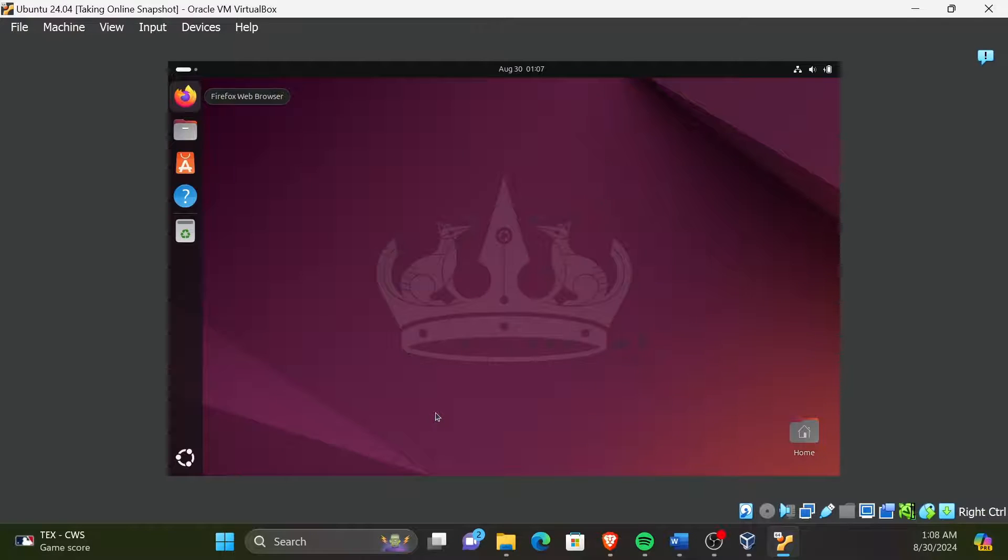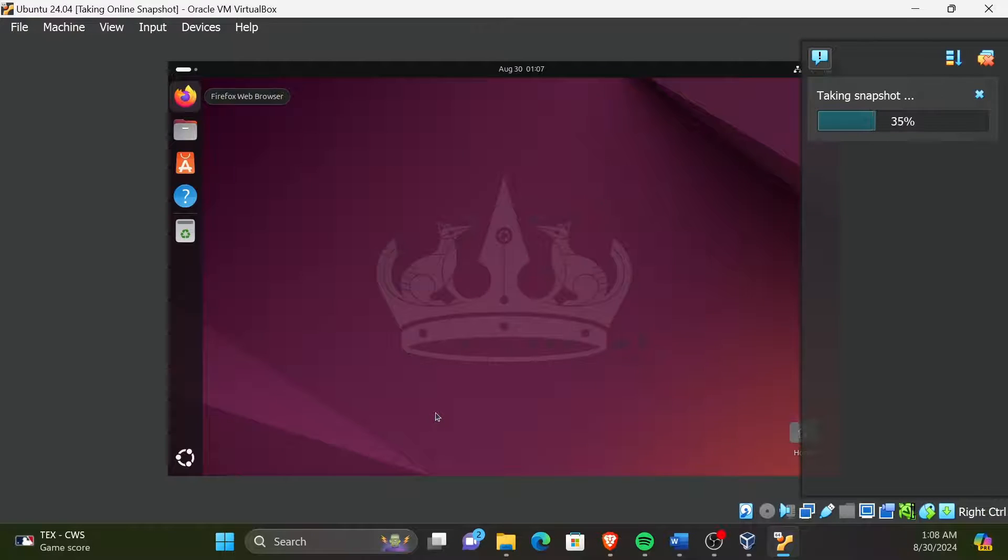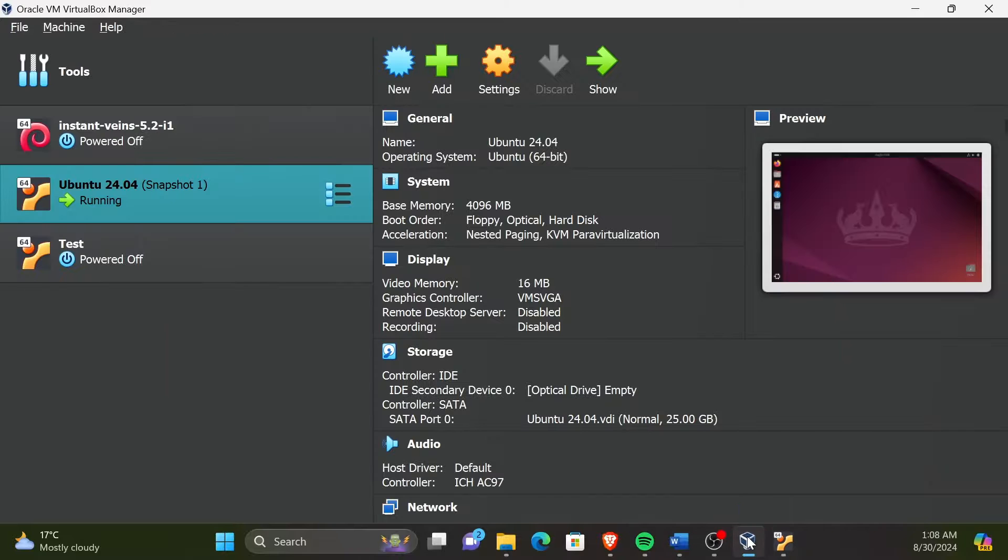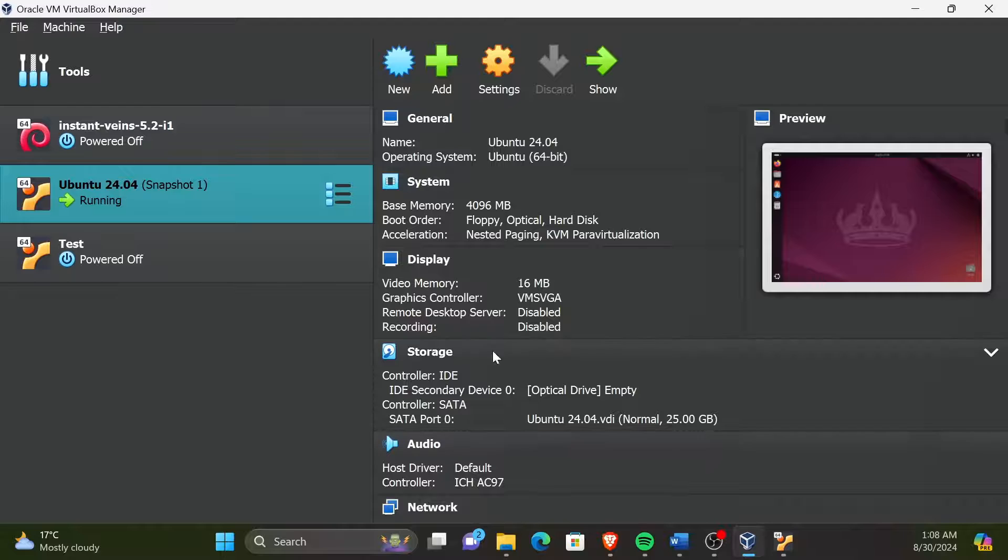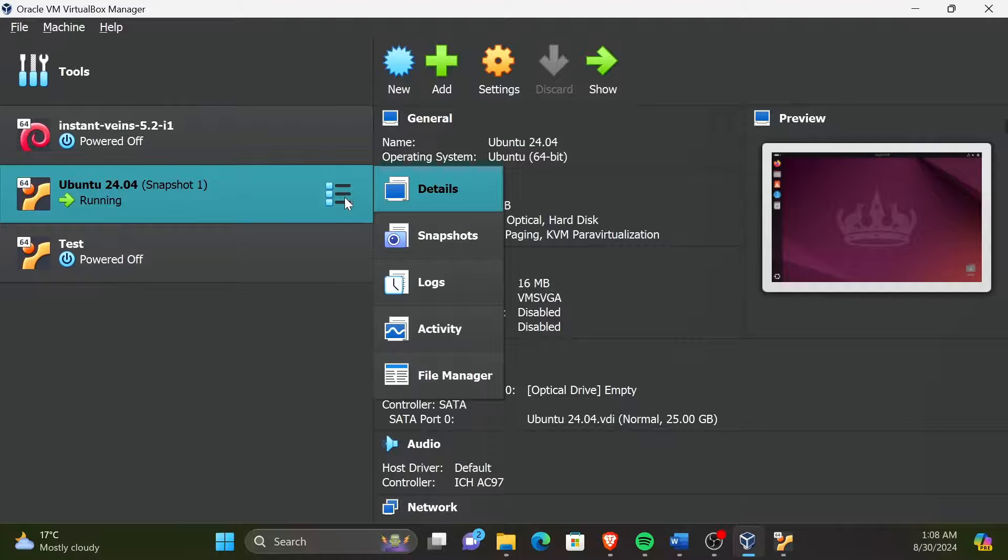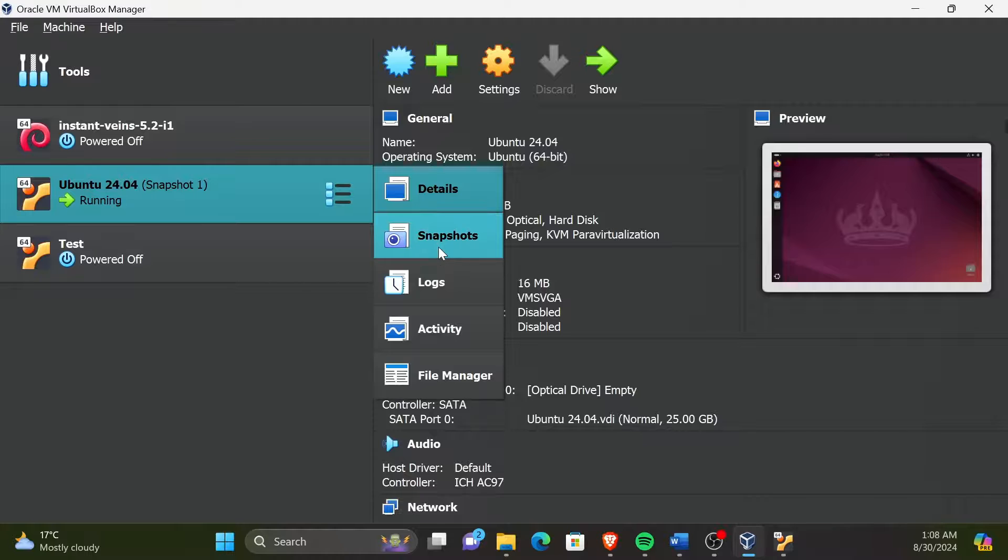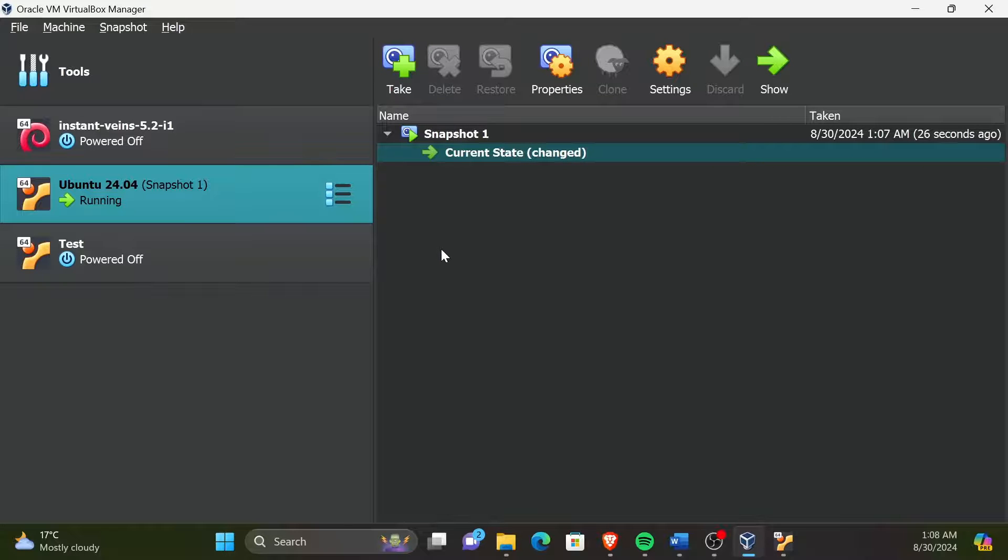Now, the snapshot of the running state of the VM has been created. To view this snapshot, we have to open the VirtualBox Manager, and then select the menu icon on our VM and click Snapshots. We can see the snapshot has been saved here.